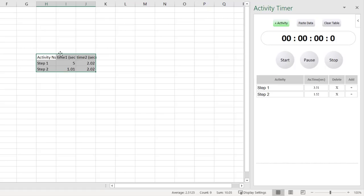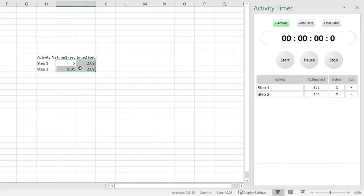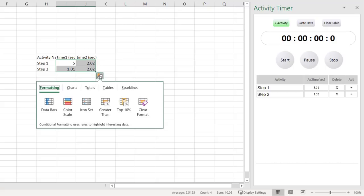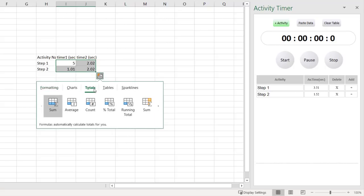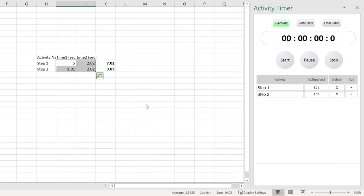As a helpful suggestion, highlight the data, click on the Quick Analysis tool in the corner, select Totals and this Sum if you want to see all the totals. Activity Timer is a simple but useful tool if you need to measure the time you spend on activities in Excel.